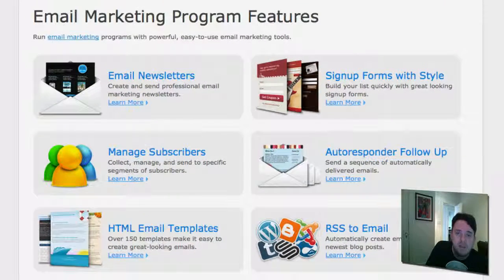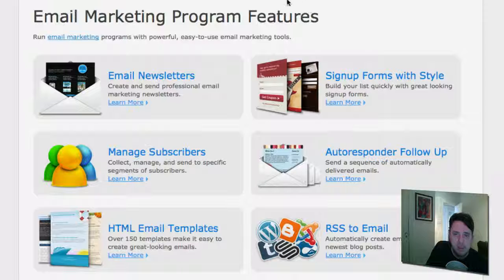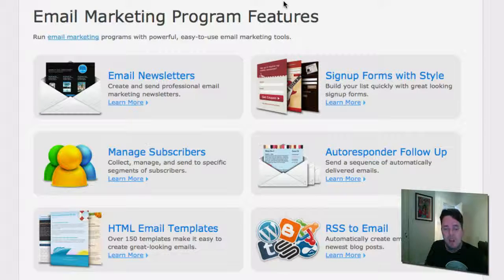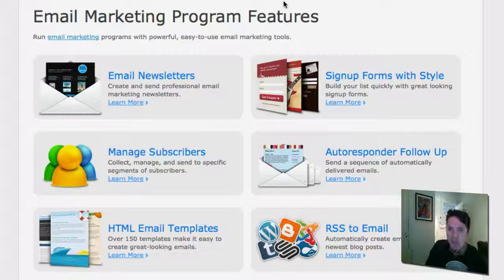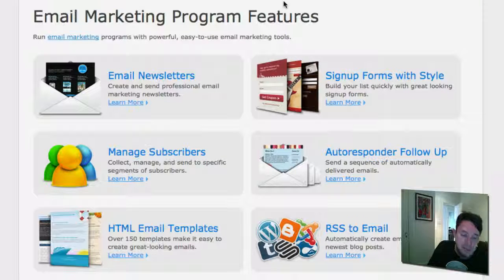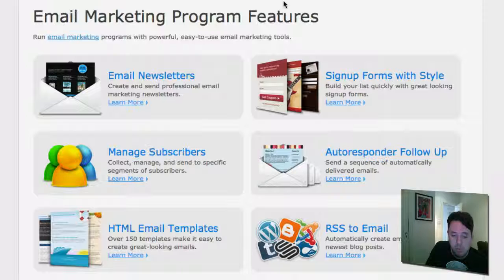The price for AWeber — they do have a $1 option so you can test drive it for only $1. After that, the price is $19 per month. The more subscribers you have, the more expensive it gets, but starting out you're looking at about $19 per month. I think that's worth it because building a mailing list is really important, but I know that might not be in everyone's budget.